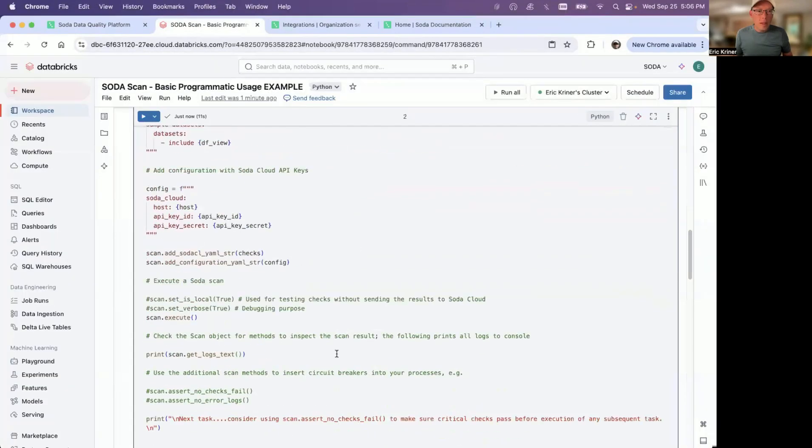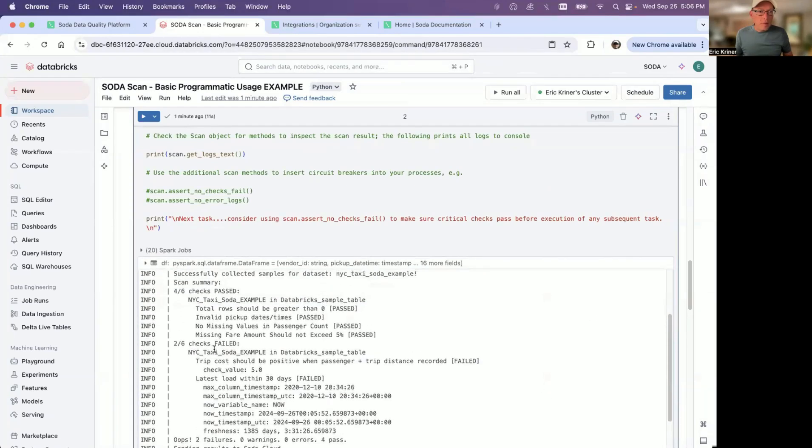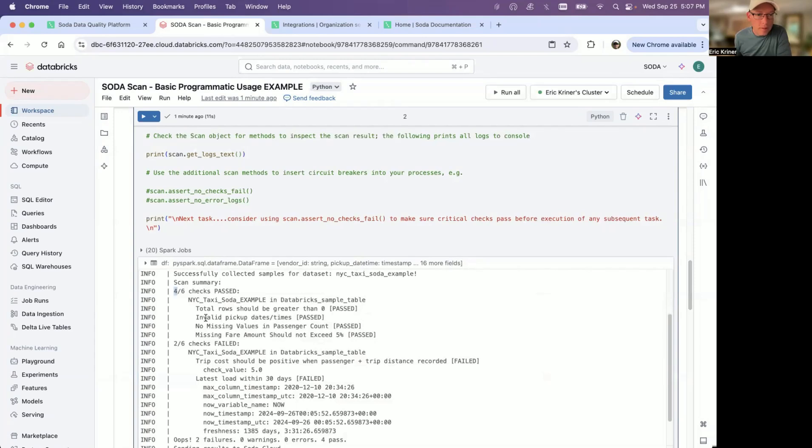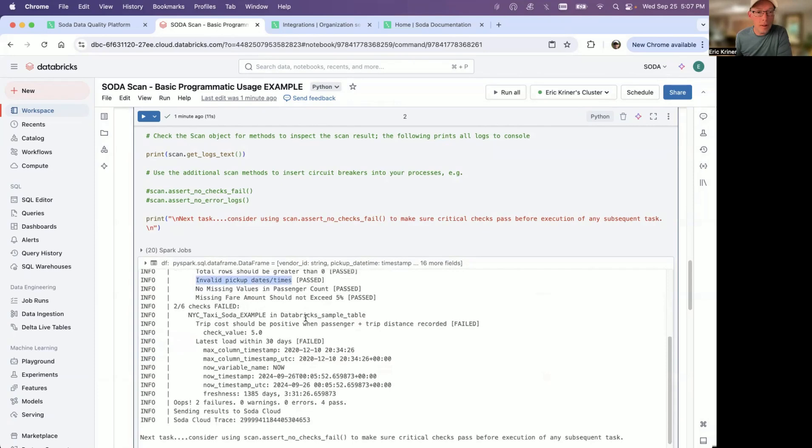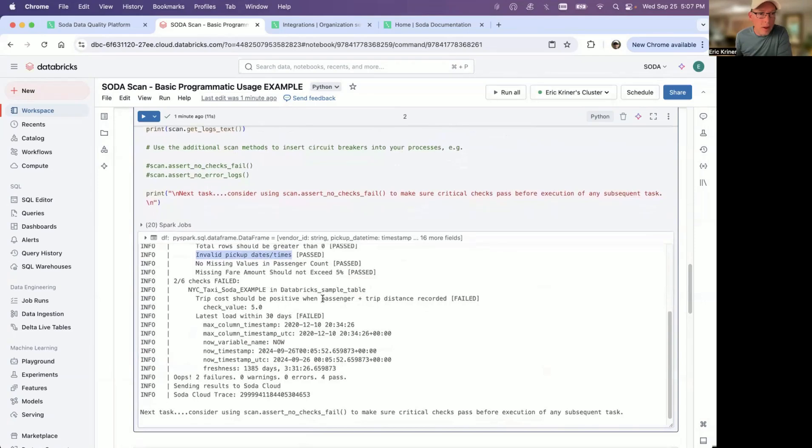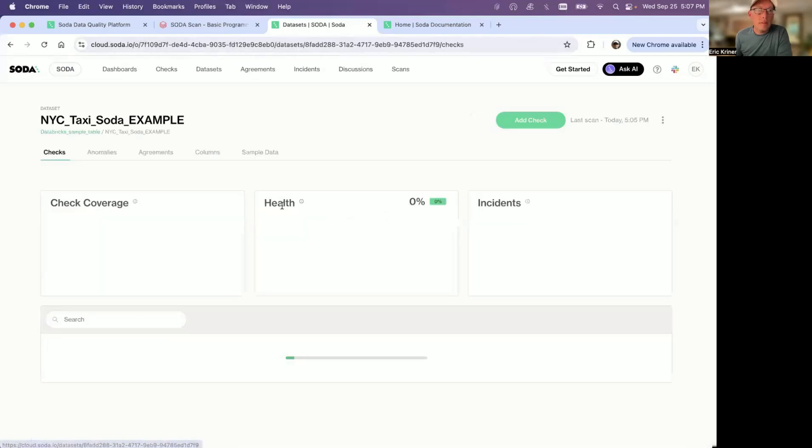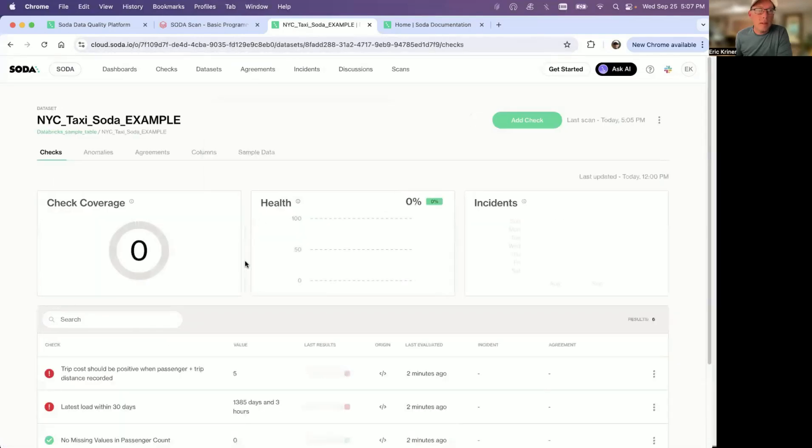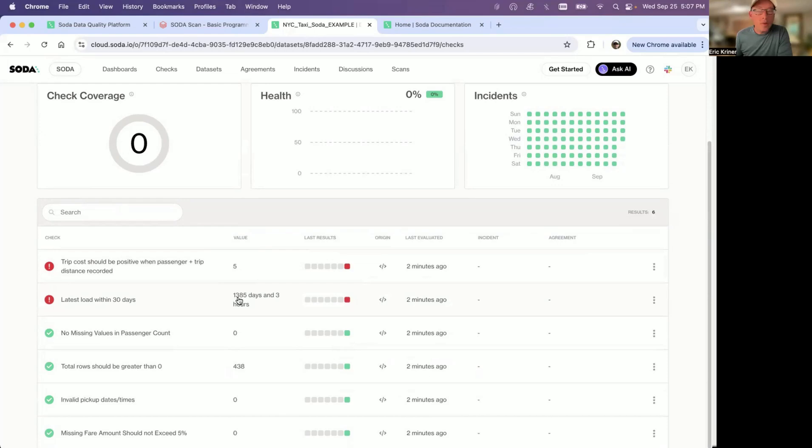And if we go back here, we'll see the output. This has finished. Now, the data is a little different here. One, we applied that filter. But two, we only have two checks failing. So four of them are now passing. And so missing fair amounts, no missing values and passenger count, invalid pickup dates and times that have passed. So in the year 2020, based on my filter, there are no future dates in the particular segment. And then the two that are failing here, trip cost should be positive. And then the latest load within 30 days. So this was this is my freshness check. This was passing, but now it is failing. So if we go back here to the data sets and we ran that again. And so you'll see here latest load within 30 days, we're about 1300 days old. But naturally, of course, I just applied a filter for 2020. There's nothing more recent than that in that particular sample.